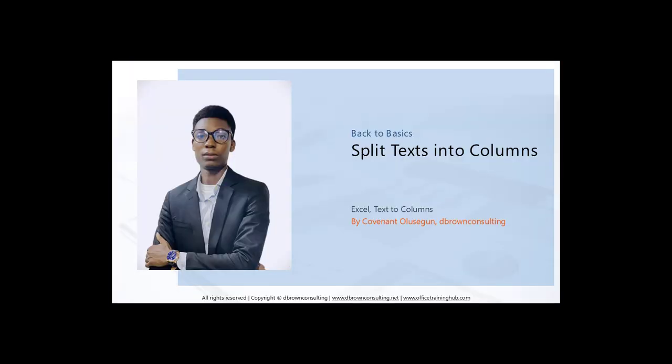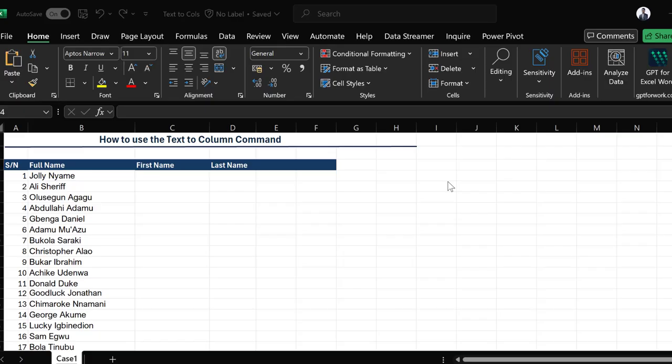My name is Covenant and in this video I'll be showing you how to work with the Text to Column command in Excel. First things first: what is the Text to Column command and under what tab can you find it?